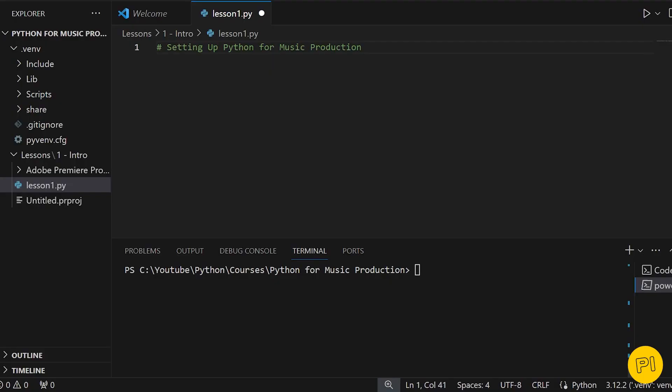Welcome to the first lesson of our course. Today, we're going to set up our Python environment for music production. This is like preparing our digital studio with all the tools and instruments we need.